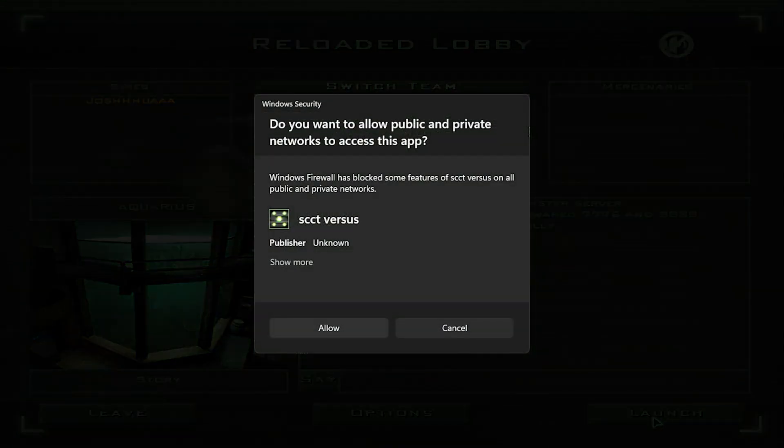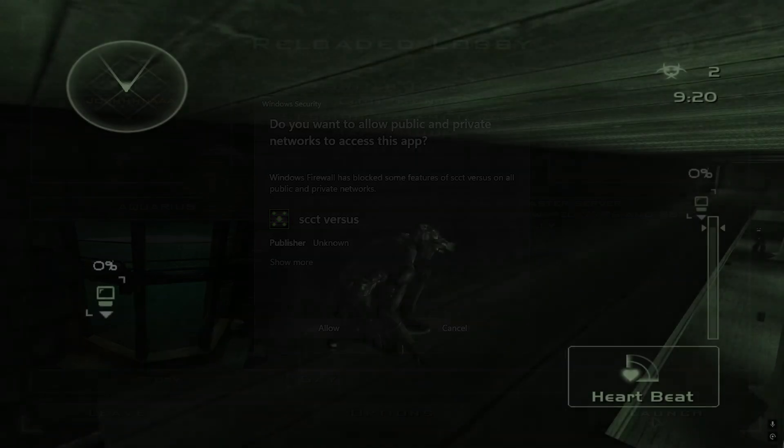You may see a pop-up asking if you want to allow network access. Select Allow, or you won't be able to play online.